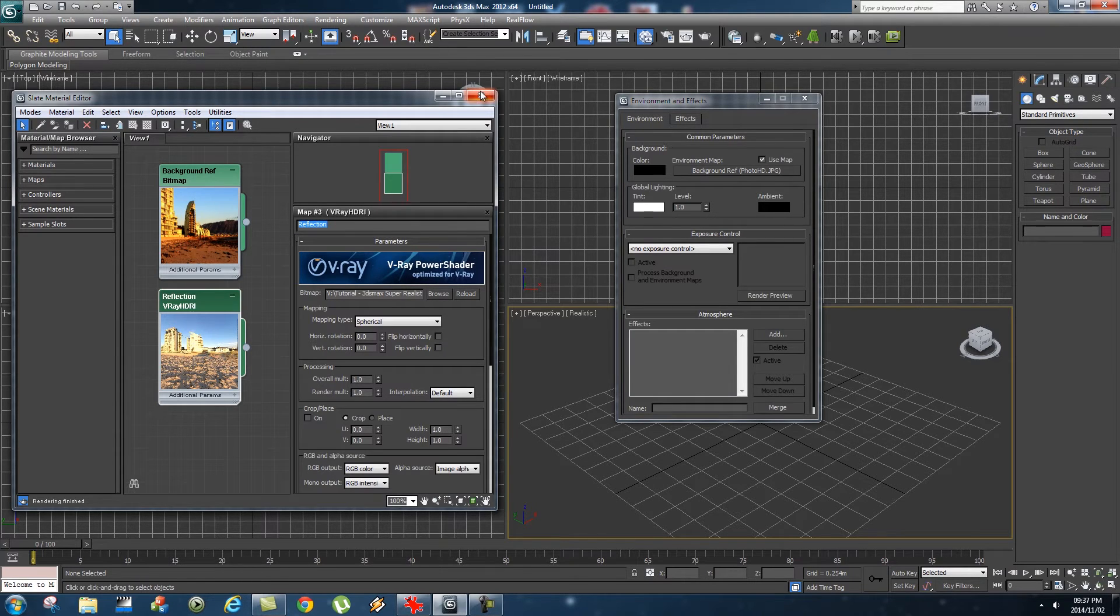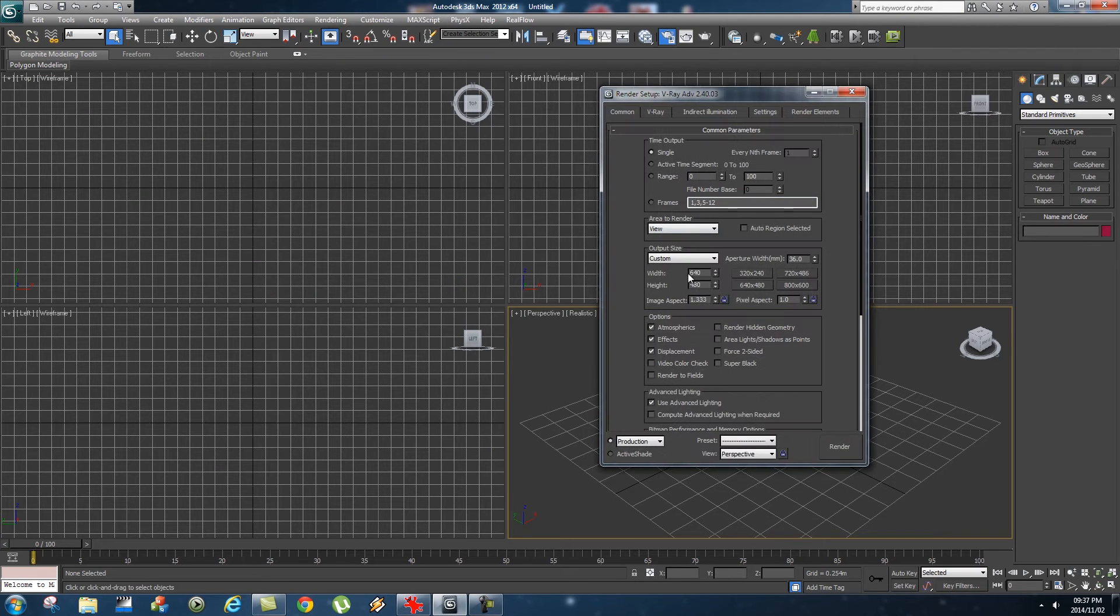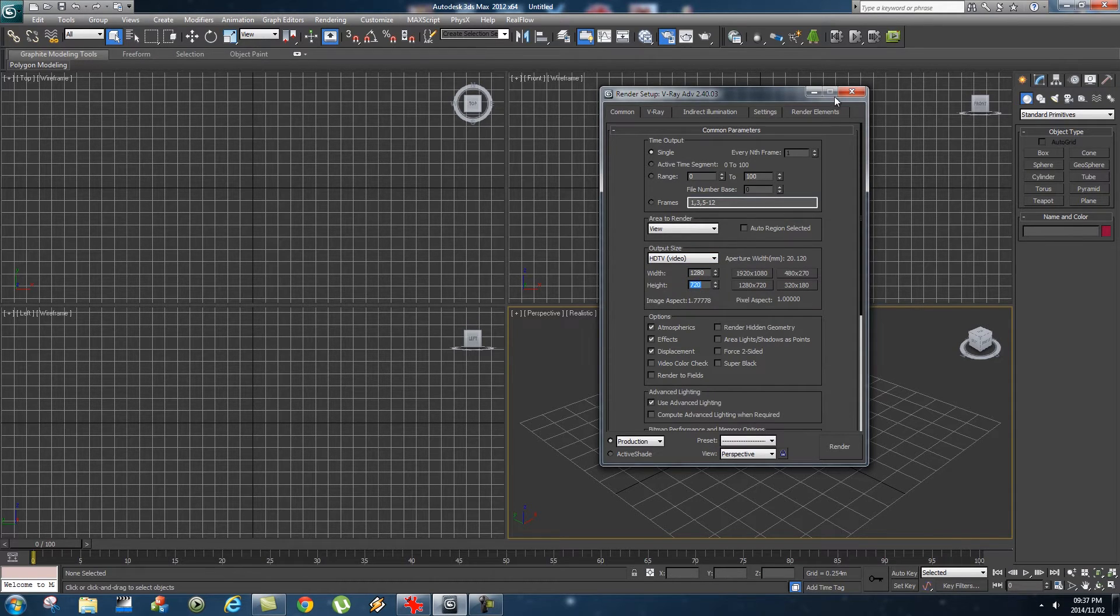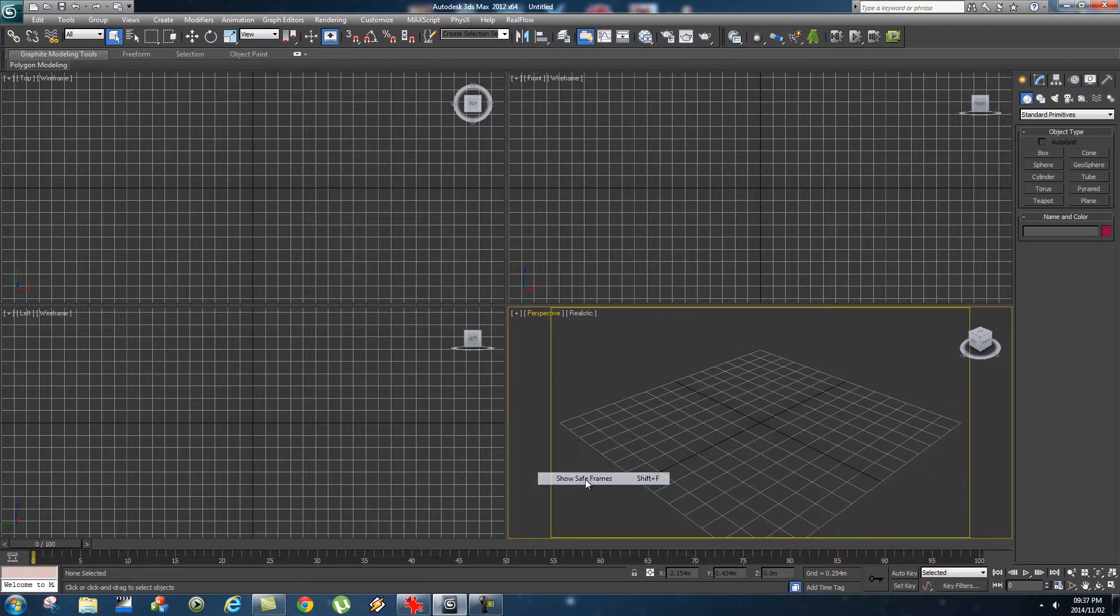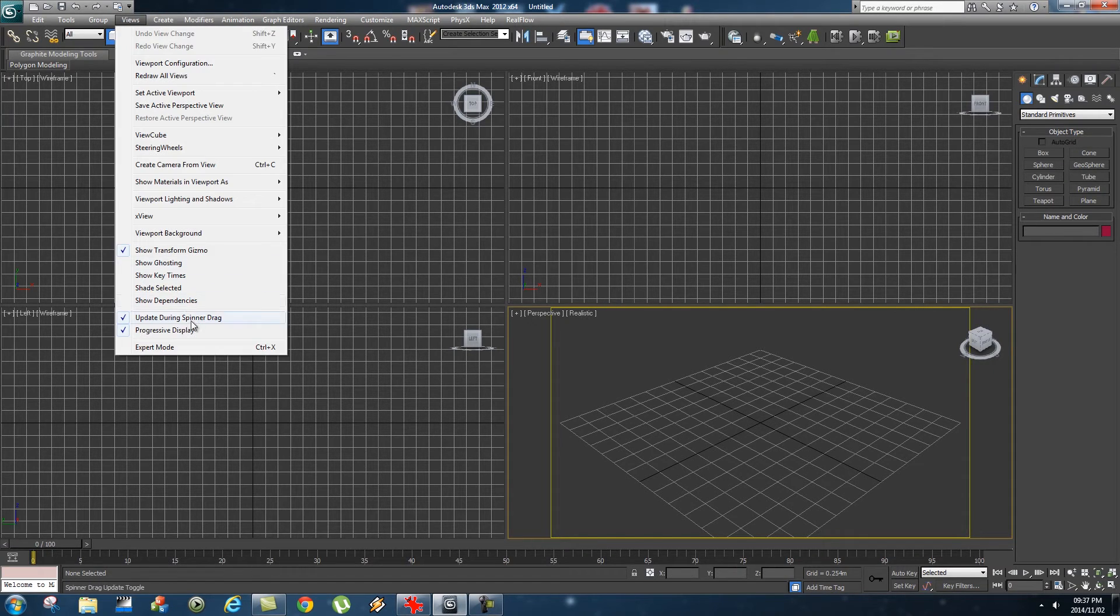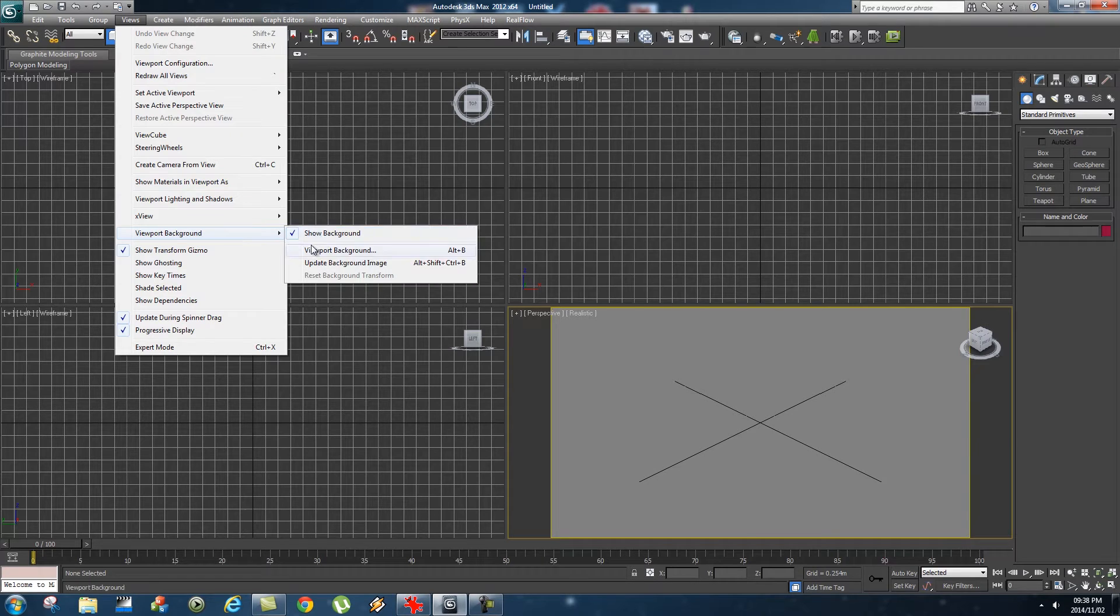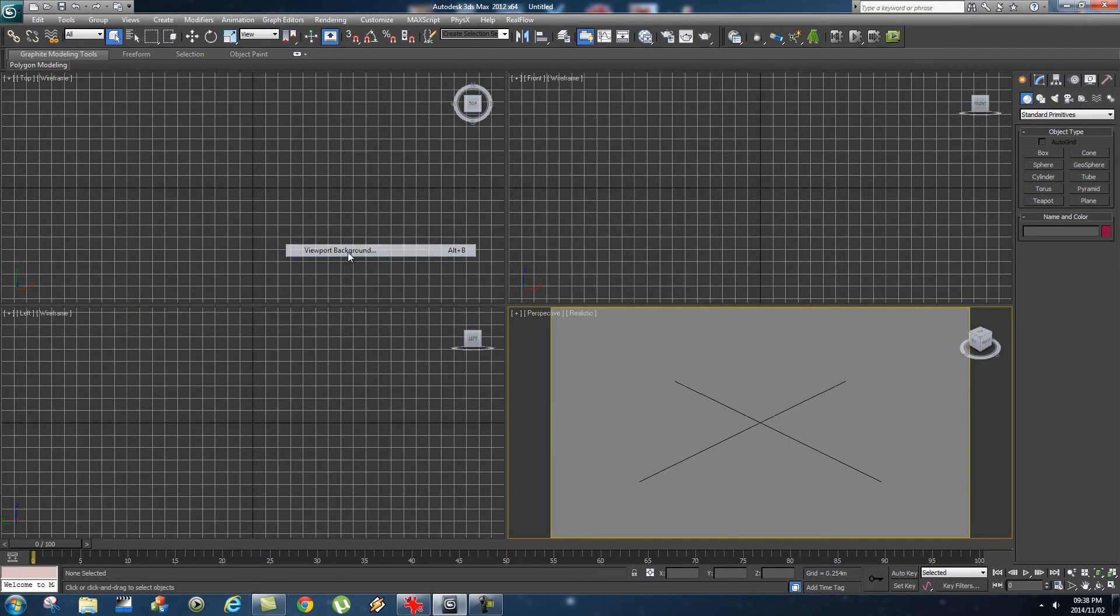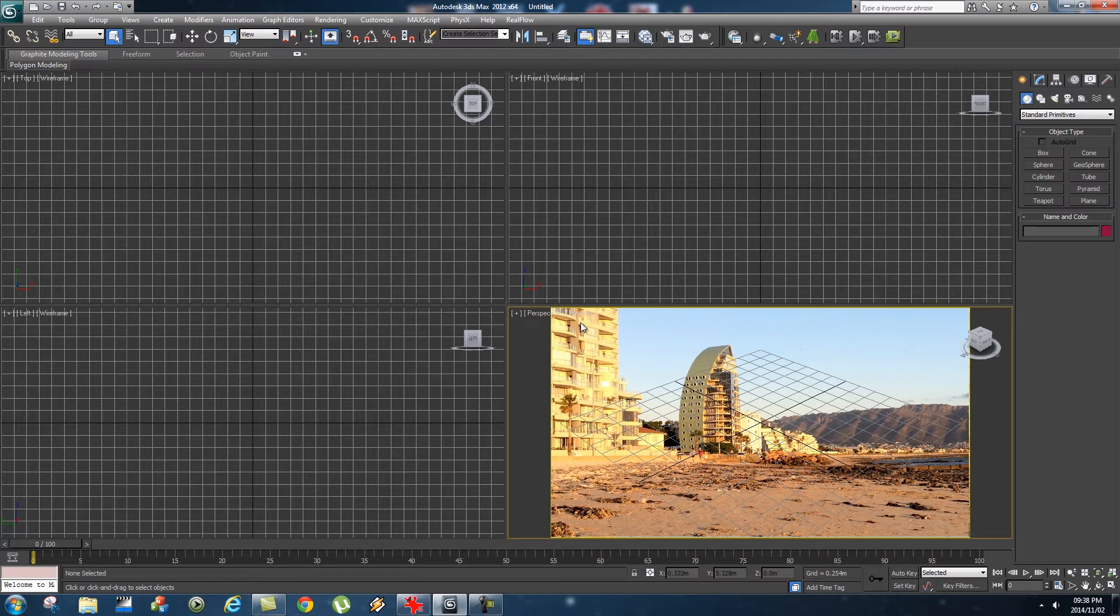Next up, we're going to go back to Render Setup and I'm going to set my output size to HD. For now I'm going to make it 1280 by 720. Very importantly, if you right-click on your Perspective here, click on Show Safe Frames. One more thing to display that reference photo: go to Views, Viewport Background, Show Background, and also Views, Viewport Background, and tick Use Environment Background. Then click OK. Then you should see your scene in your viewport.